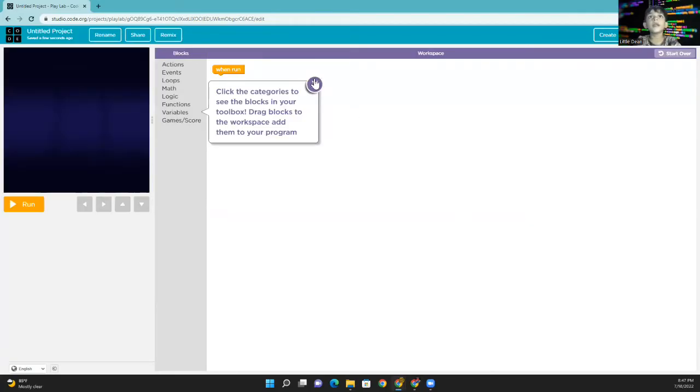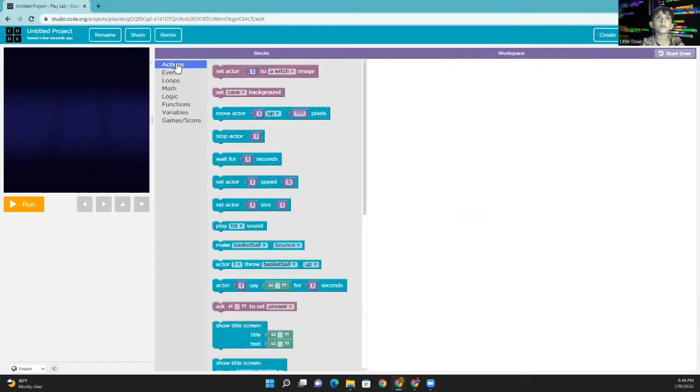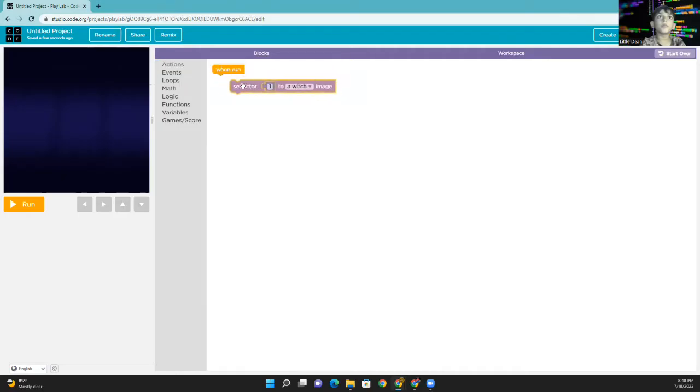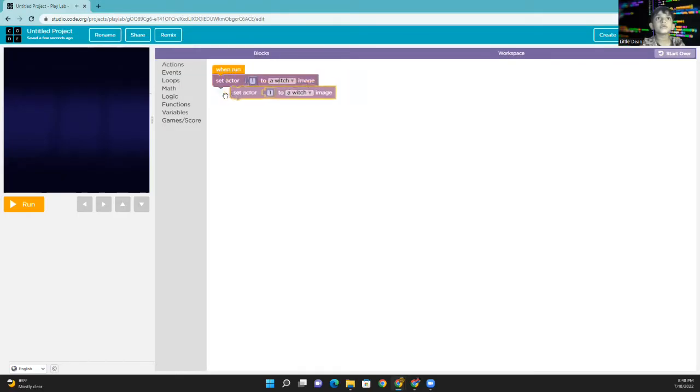And now you can see we are in Play Lab. You can go to Actions. This is the block we are looking for. This block is to set actors.